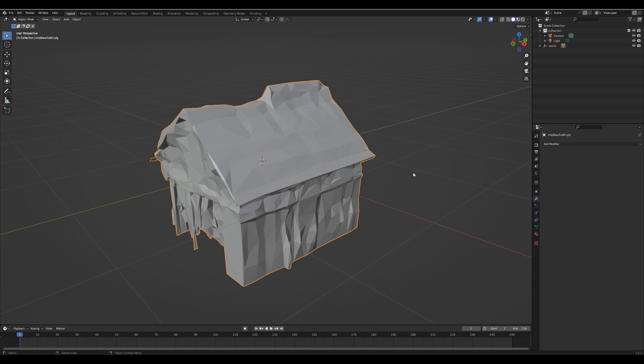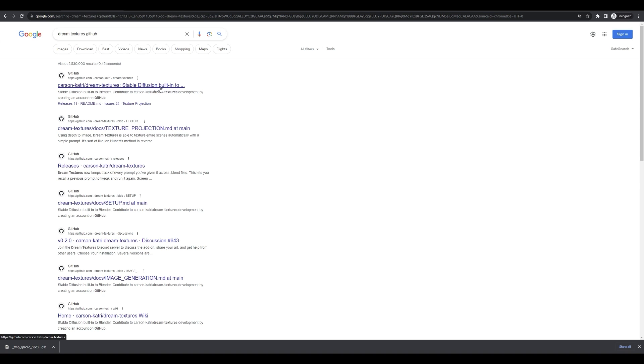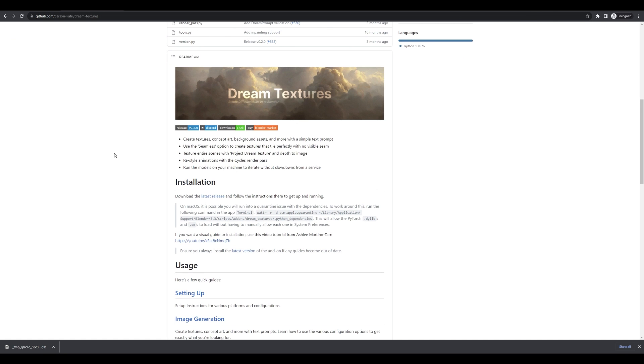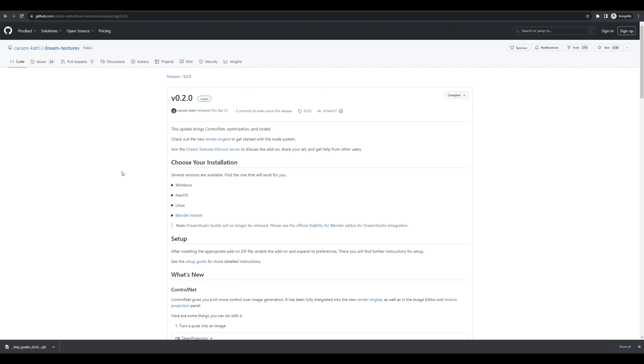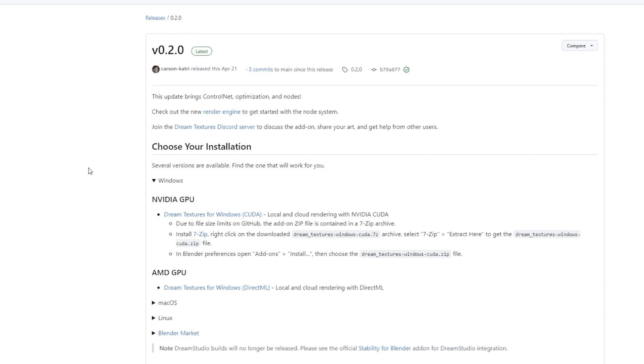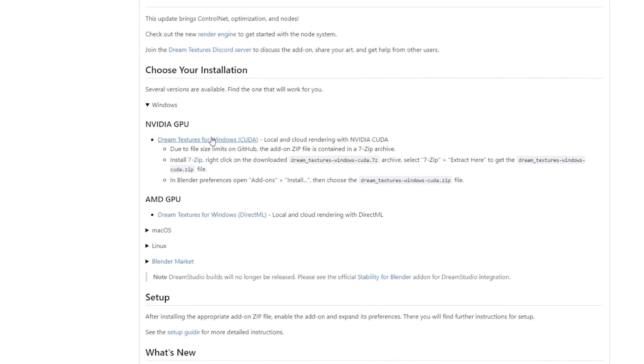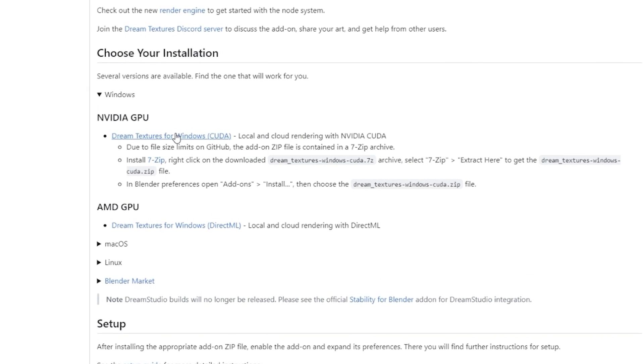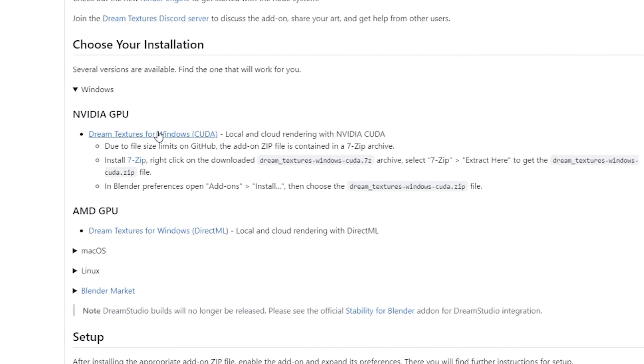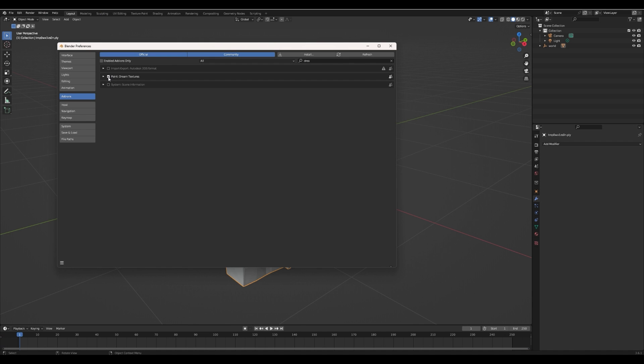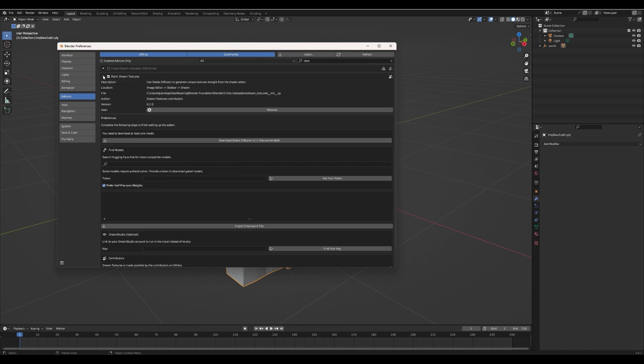Now we need textures. Look up Dream Textures, find the official repository, then install the Dream Textures Blender add-on. It depends on your computer. Follow these instructions, but for me it's just download the archive, extract the zip inside and install in Blender. Once that's finished, enable the add-on.